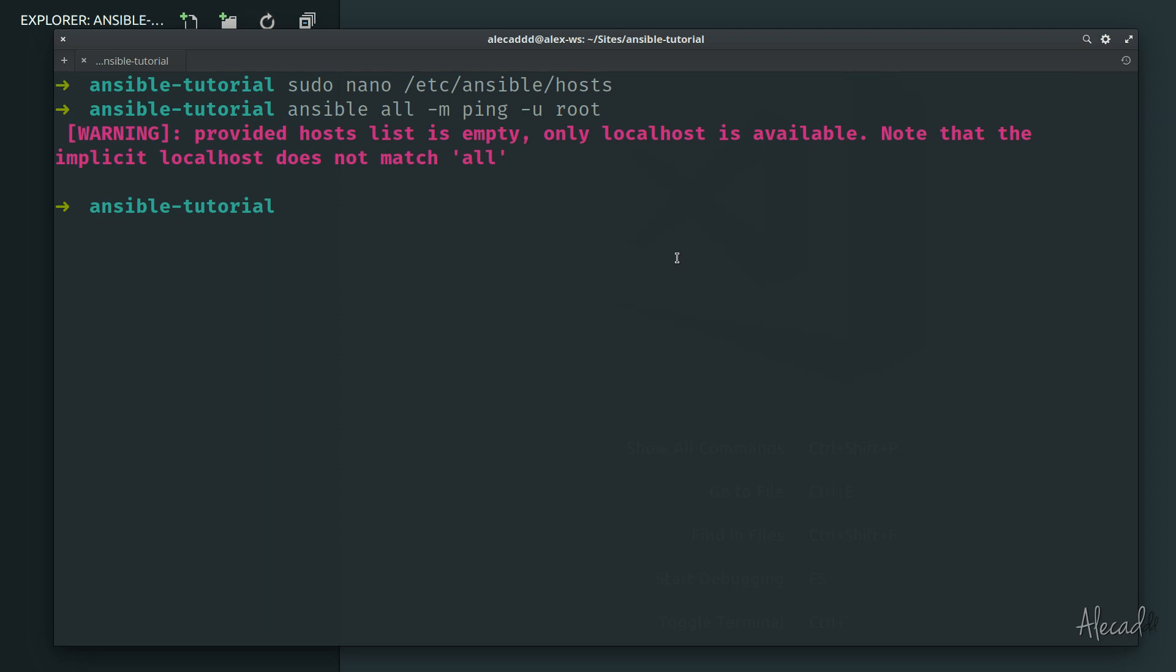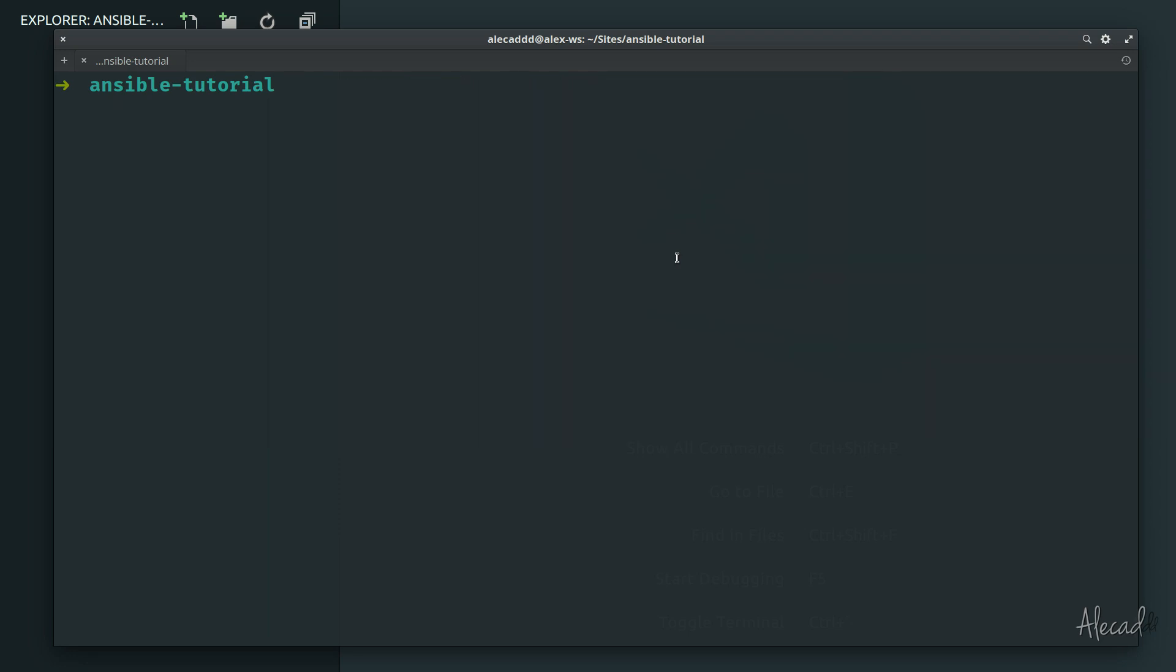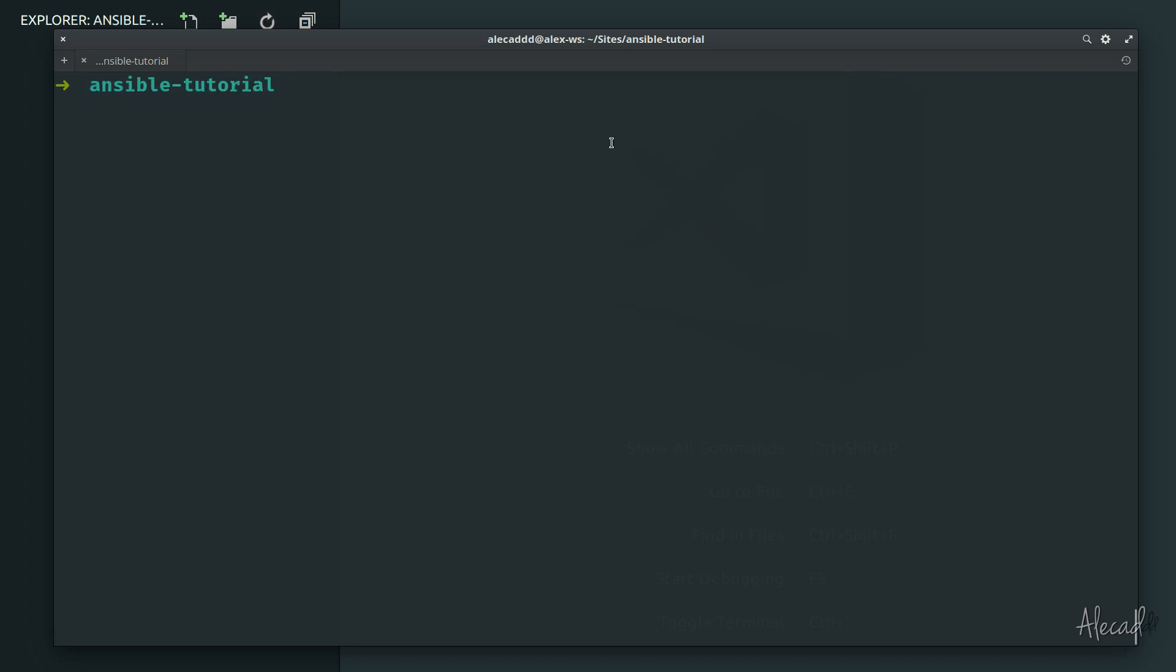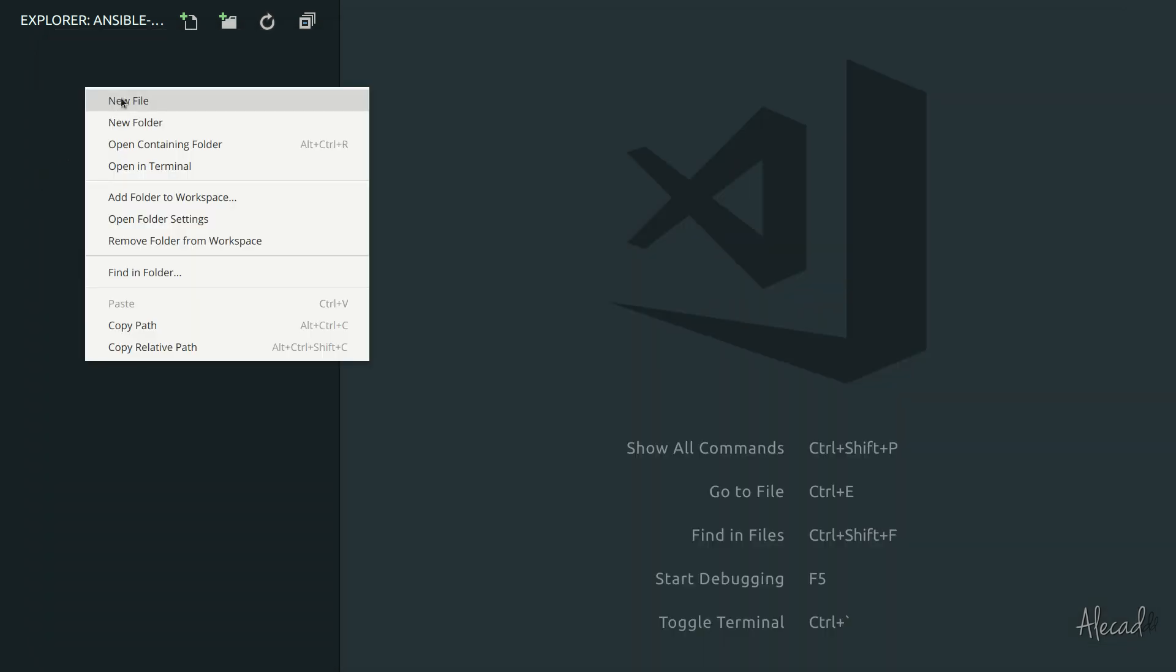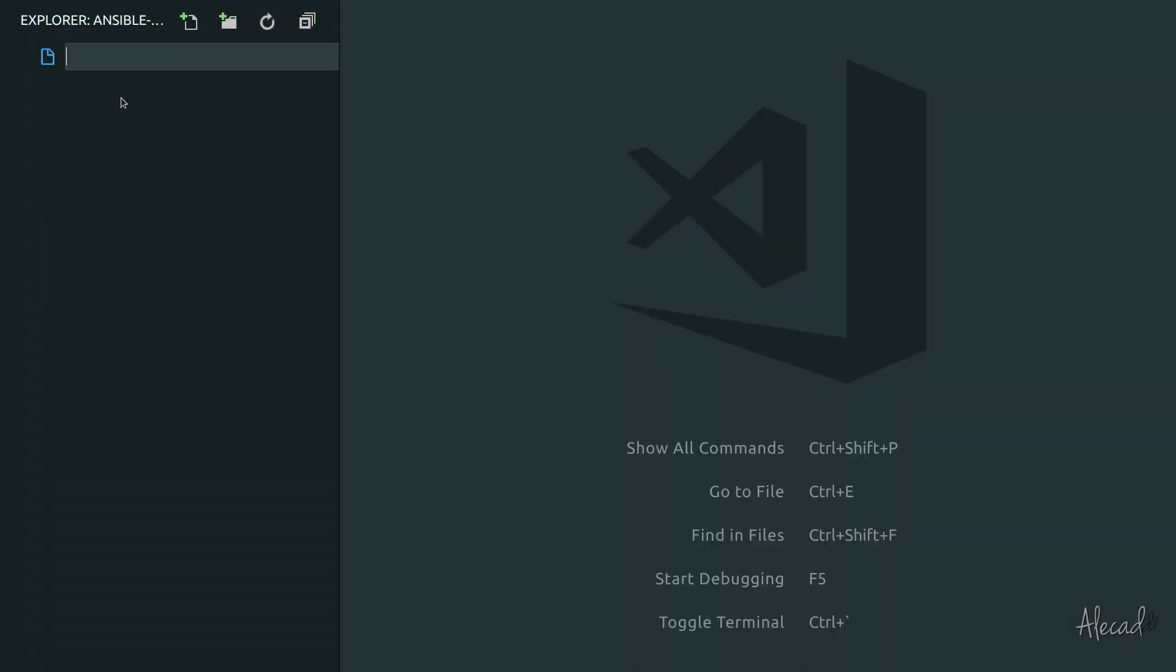So now let's set it up locally. I created a folder called ansible-tutorial but you can call the folder whatever you want and put it in whatever location in your system. It doesn't have to be in any specific location. Inside this folder I'm going to create the first file.